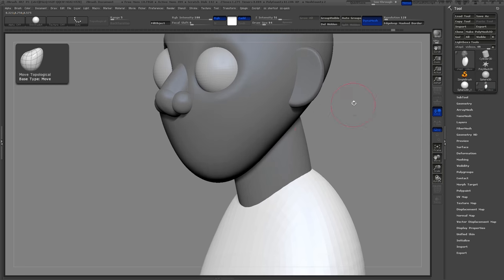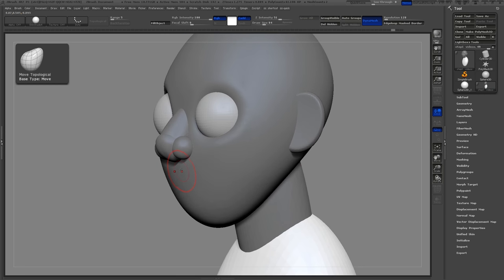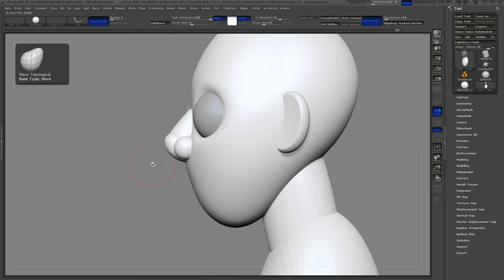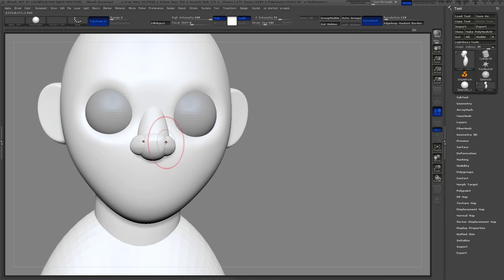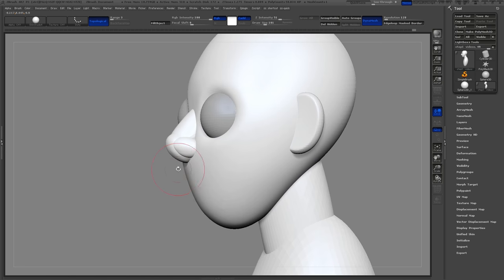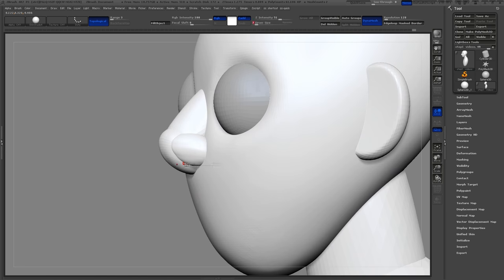Now that I've created my basic shapes, I'll pull them into position using the Move Topological brush. This brush will move only the sphere that I have clicked on, so I don't have to worry about messing up the other ones as I pull it around.